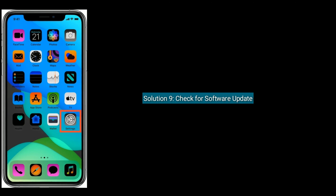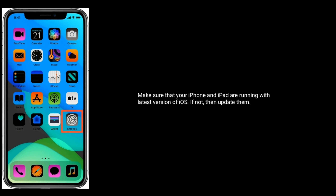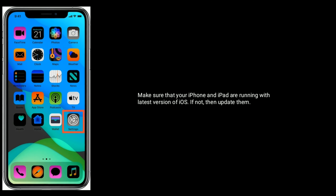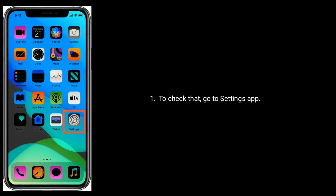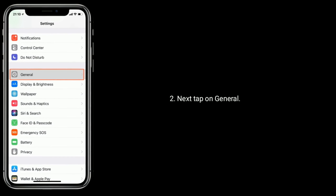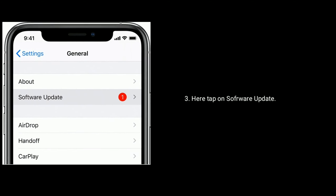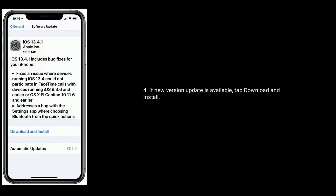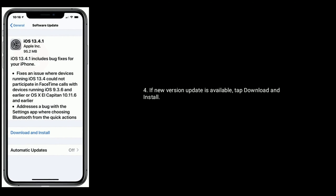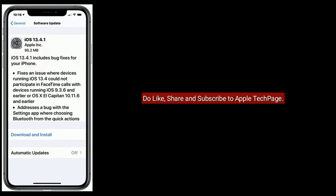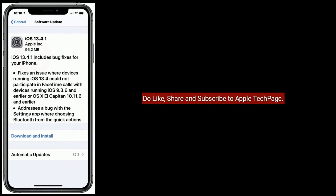Solution 9 is to check for a software update. Make sure that your iPhone and iPad are running the latest version of iOS. If not, update them. To check, go to the Settings app, tap on General, then tap on Software Update. If a new version is available, tap Download and Install. Thanks for watching — do like, share, and subscribe to Apple Tech page.